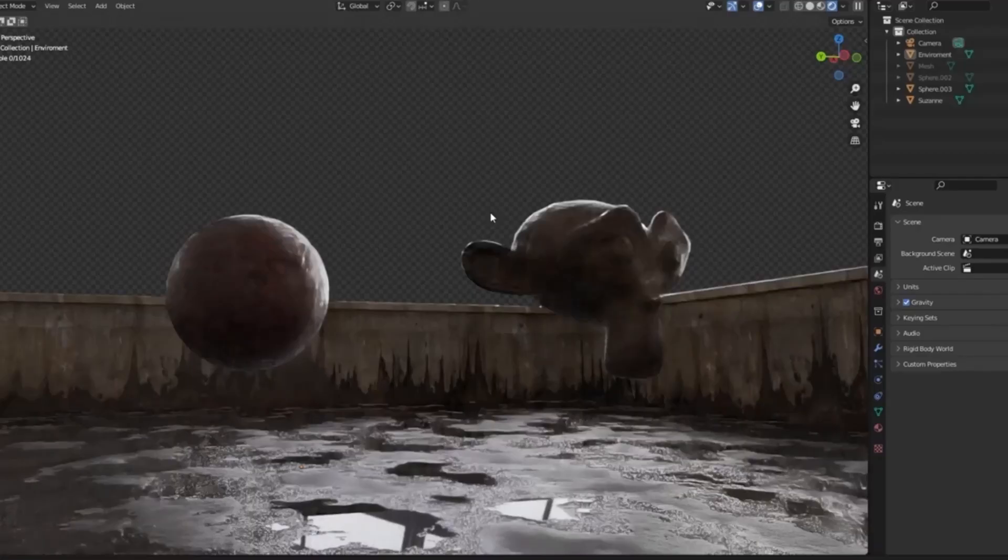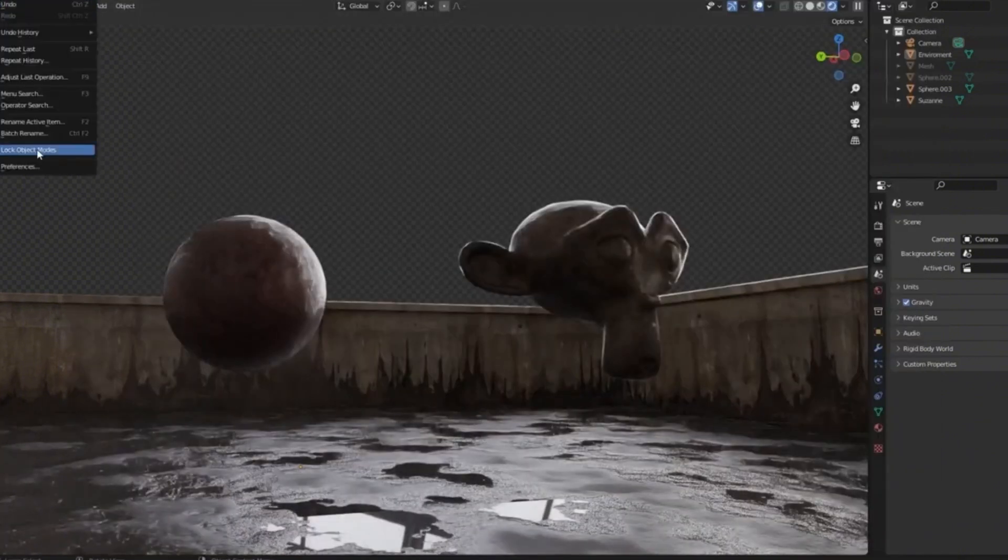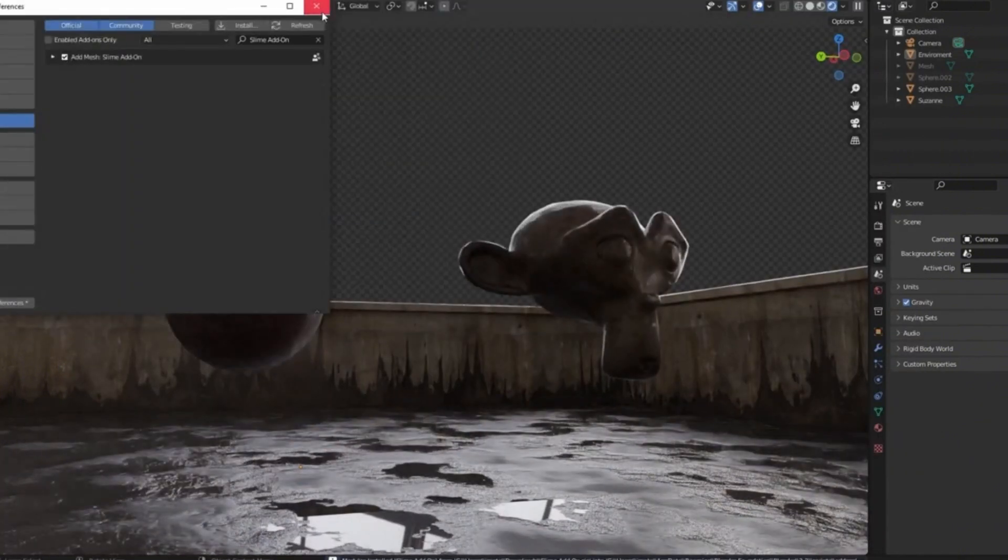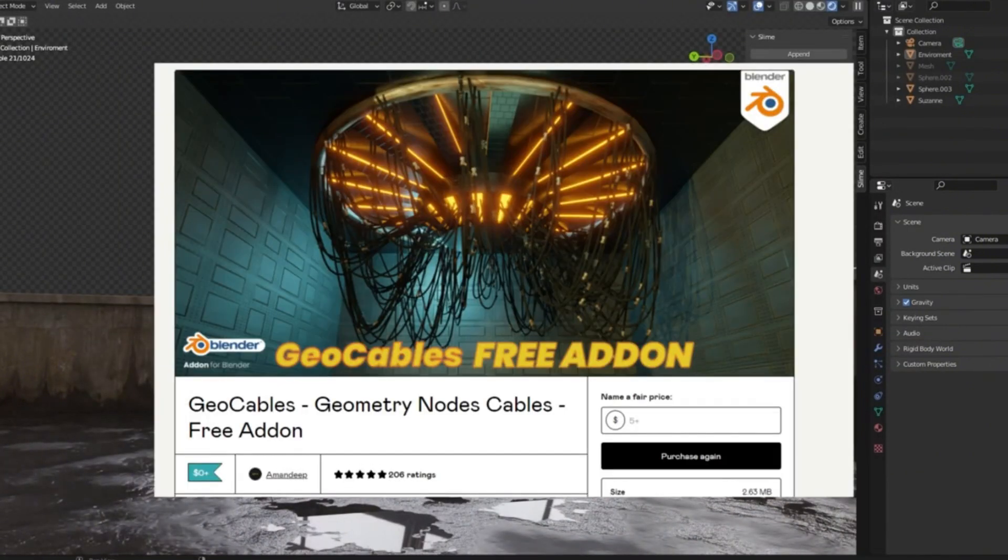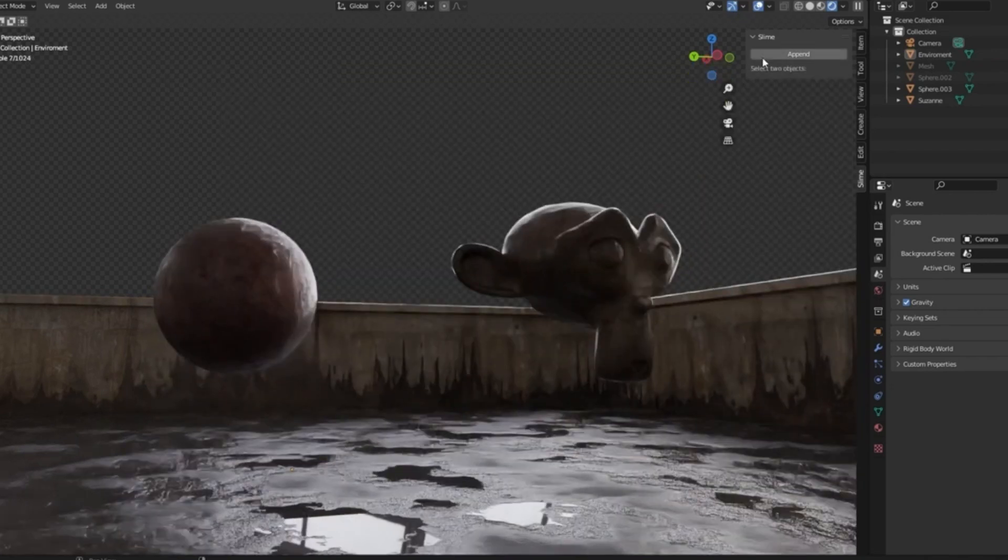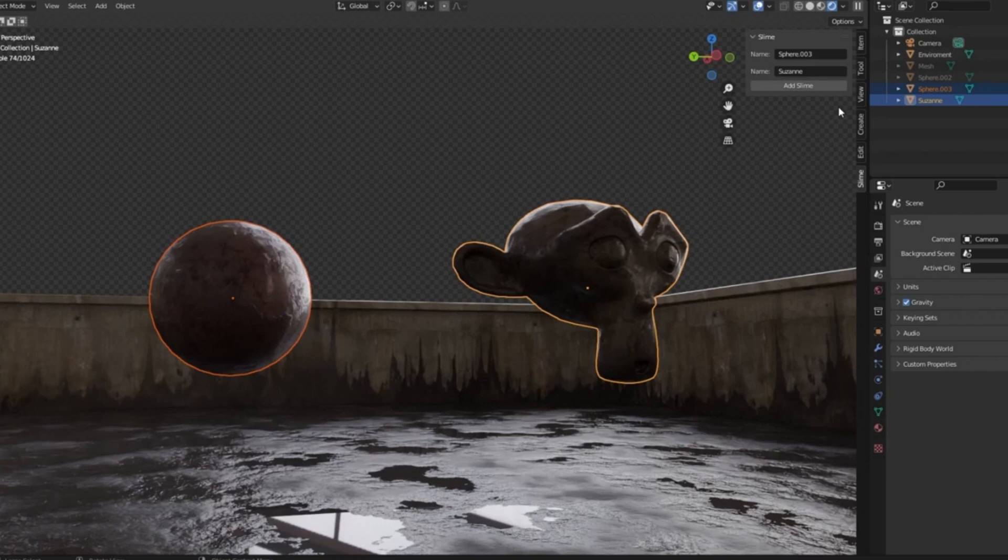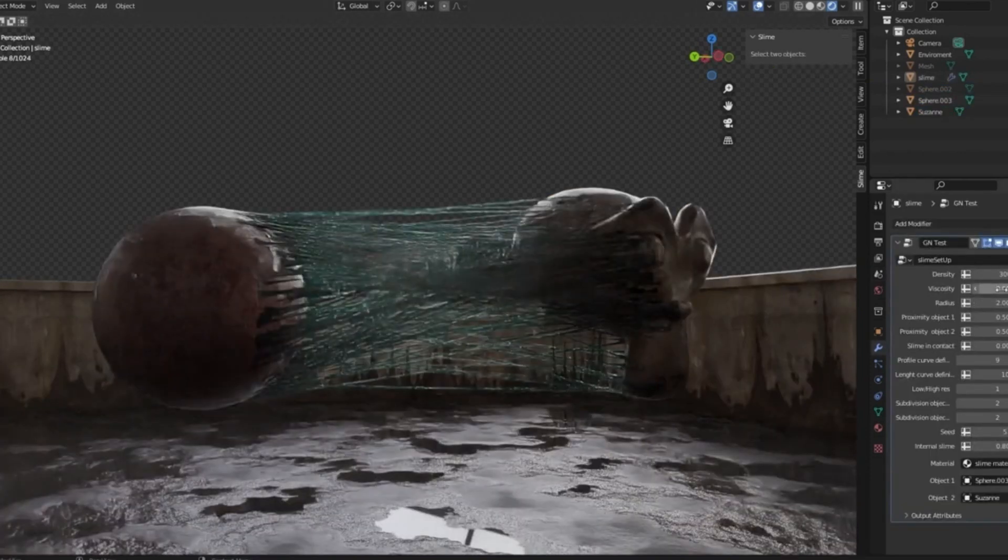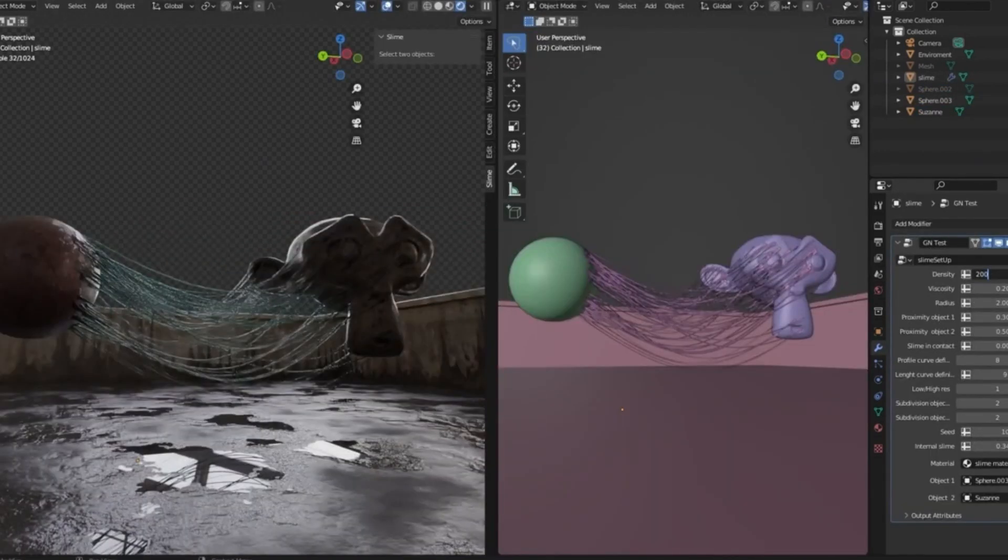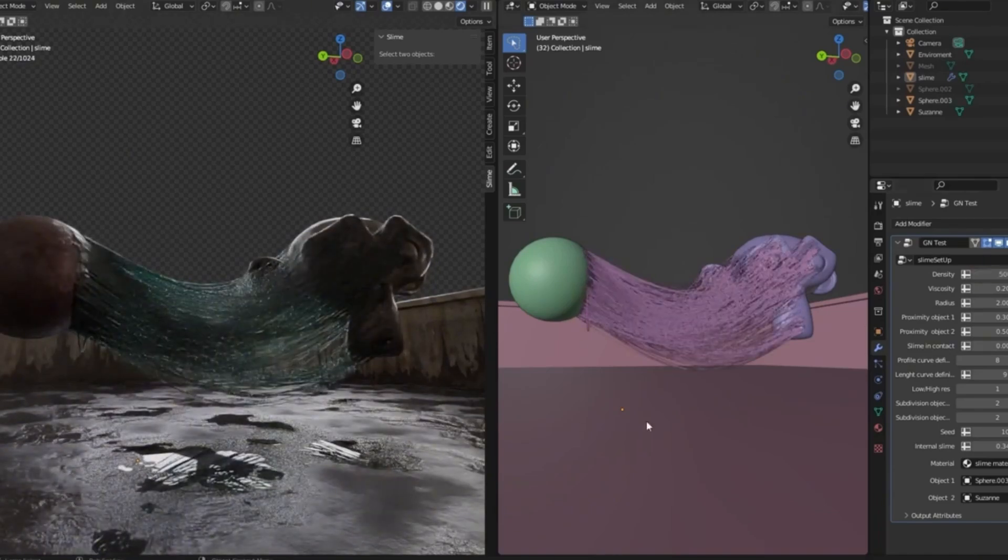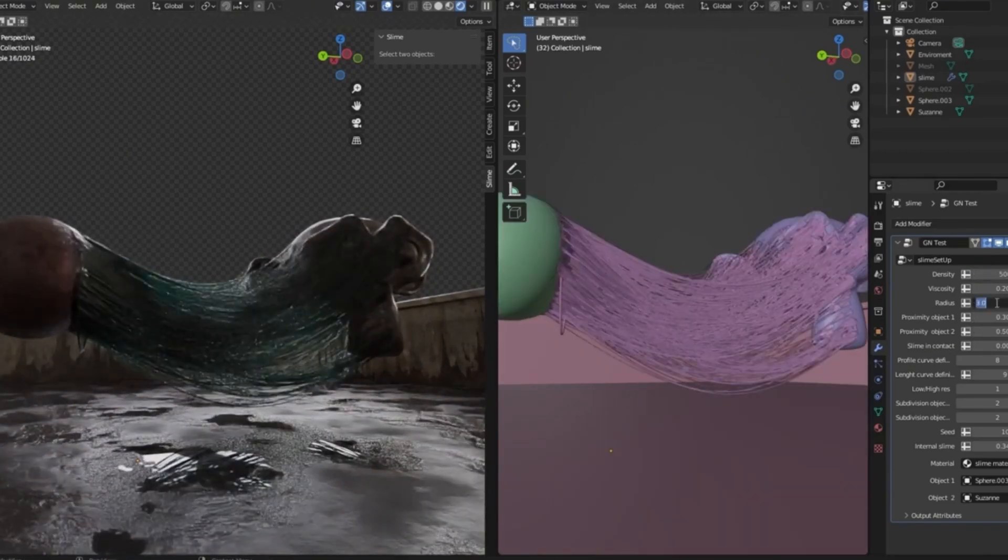Procedural Slime is a groundbreaking tool that brings a whole new level of realism and creativity to your projects. Imagine this: you select two objects in your scene, hit Create Slime, and instantly, a dynamic web of gooey tentacles forms between them, adapting in real-time as you move the objects around. It's like bringing a sci-fi movie to life right on your screen.